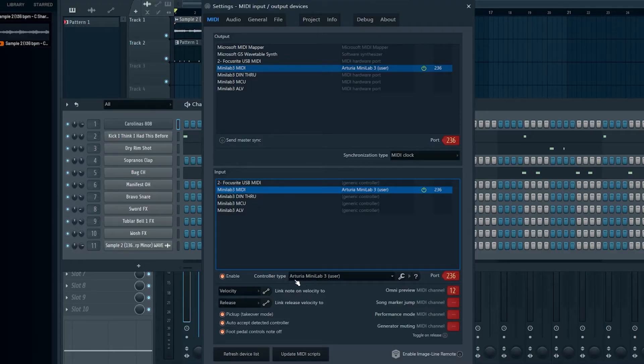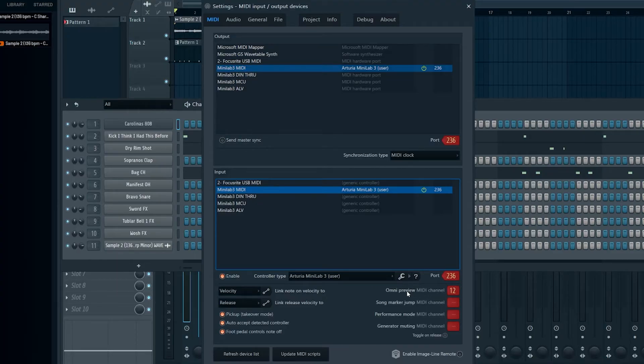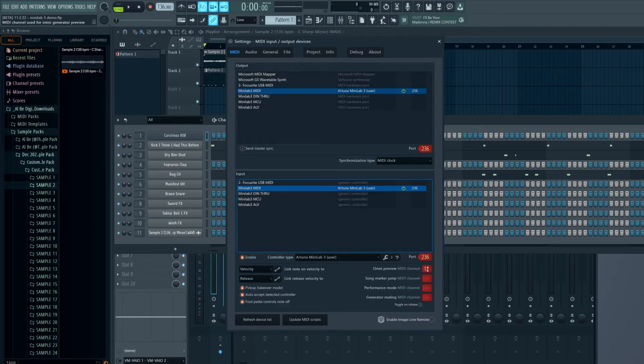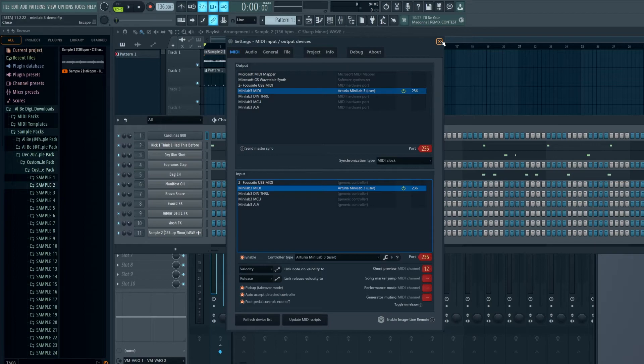Make sure controller type is Arturia Minilab 3 User, and then you're going to set your Omni preview channel to 12. This is critical. A lot of people missed this. Make sure you set the Omni preview channel to 12. Once you do that you should be good to go.